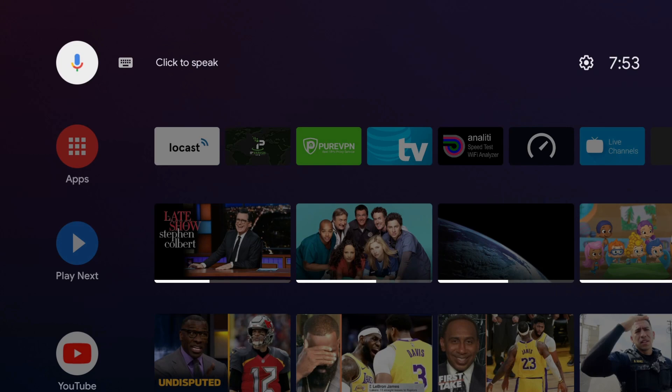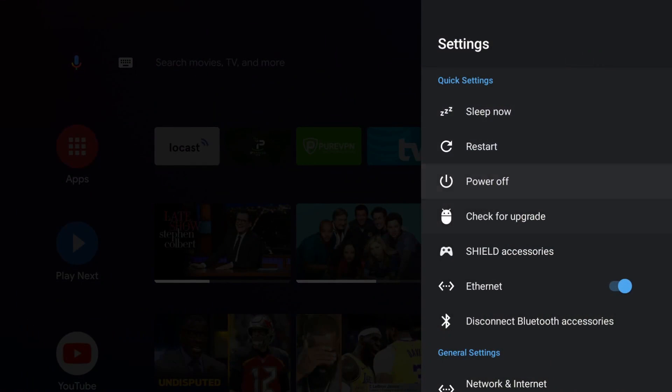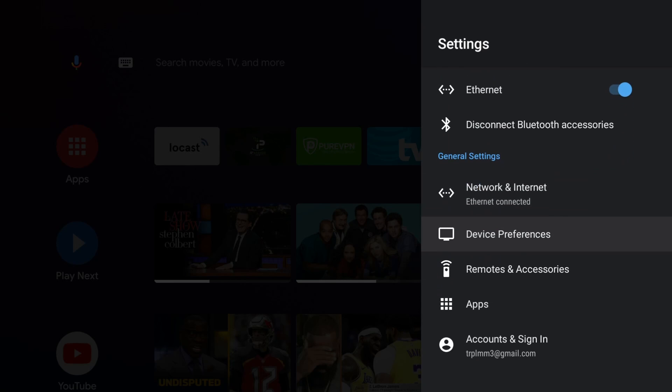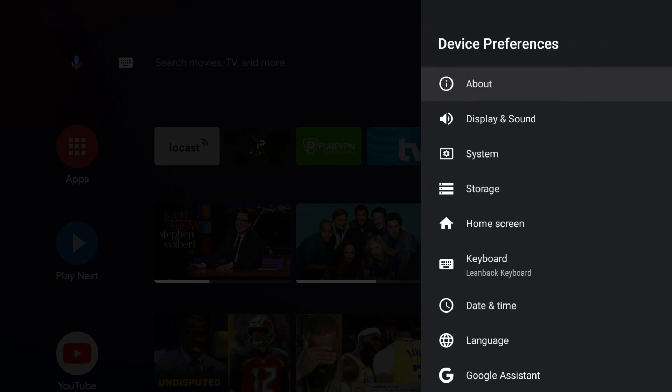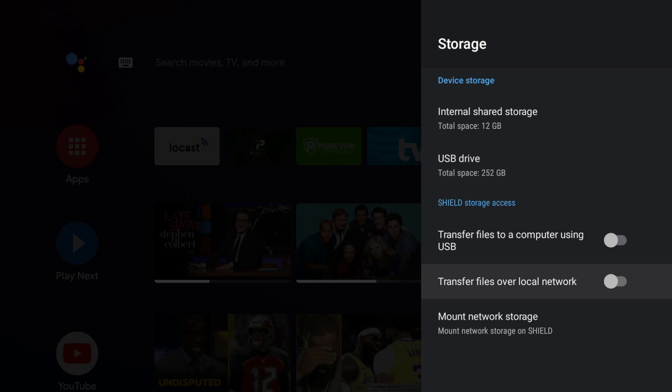On the Nvidia Shield, you need to go to your settings, then device preferences, then storage. Where it says transfer files over local network, go ahead and turn that on. Confirm it.